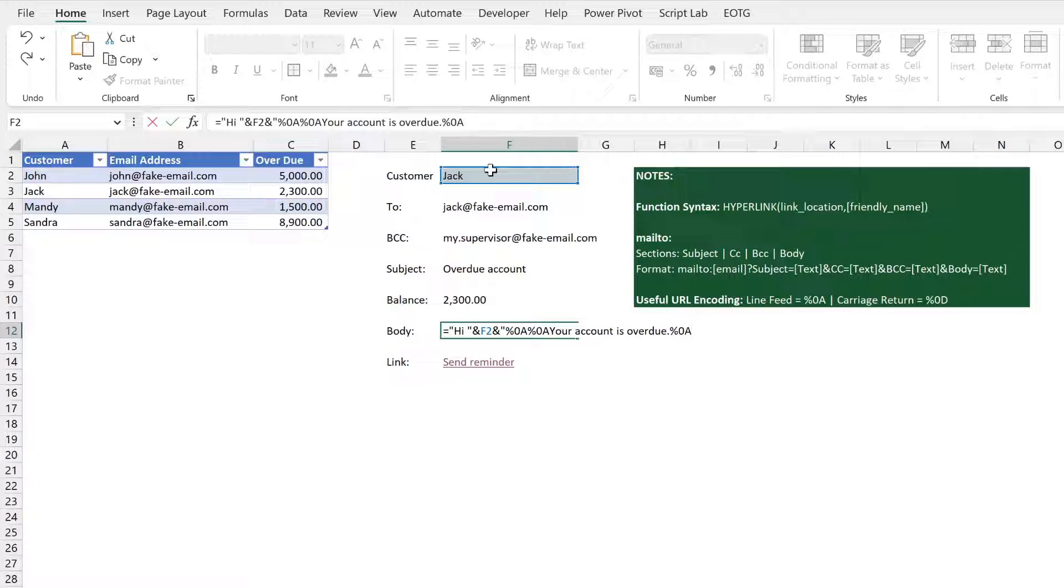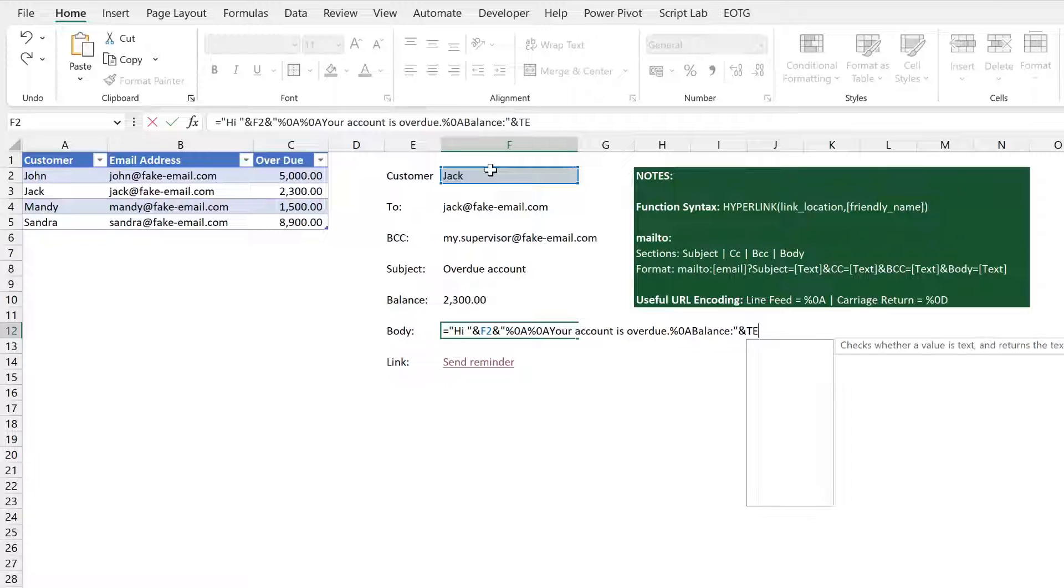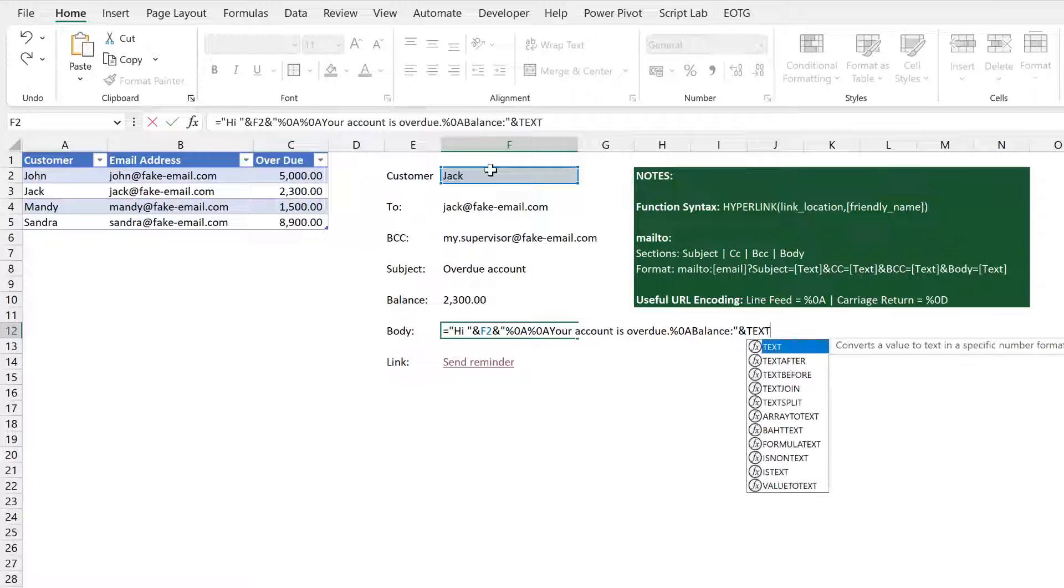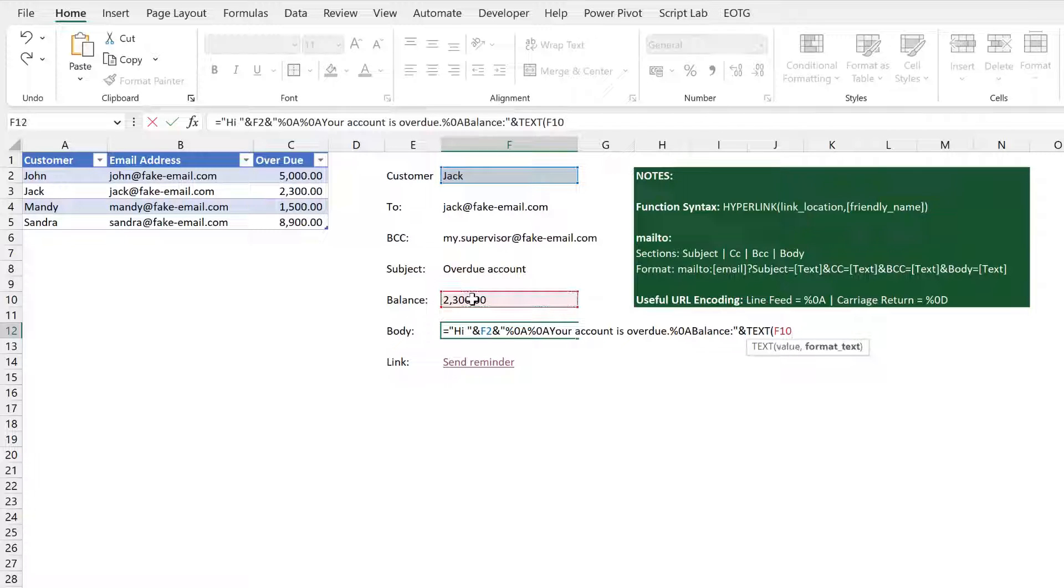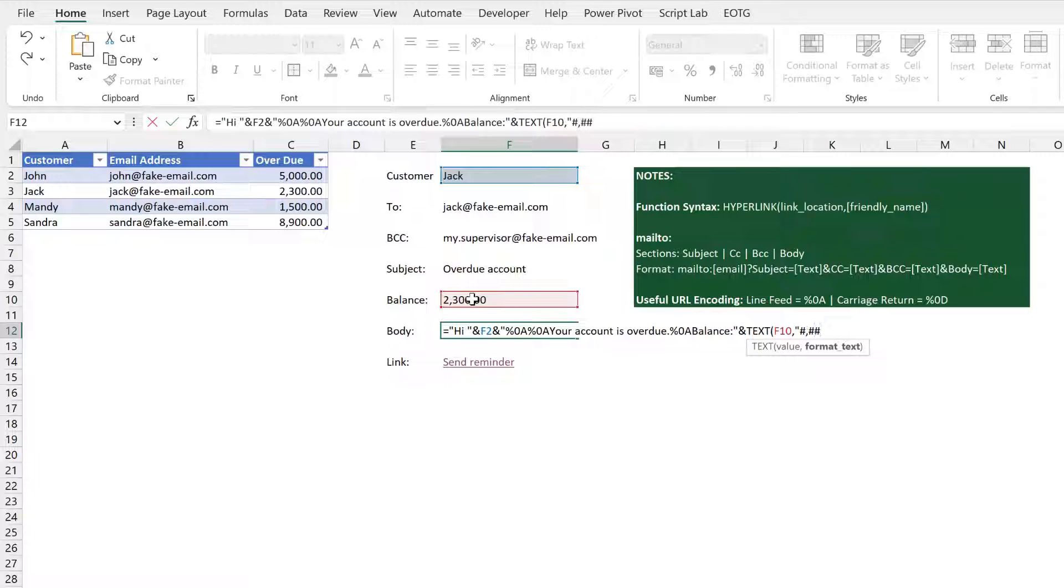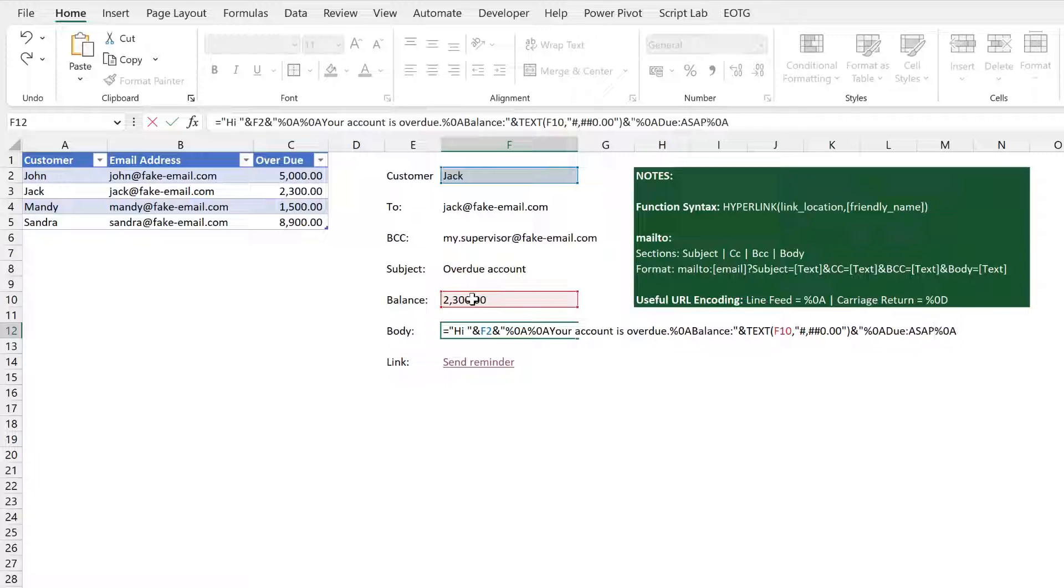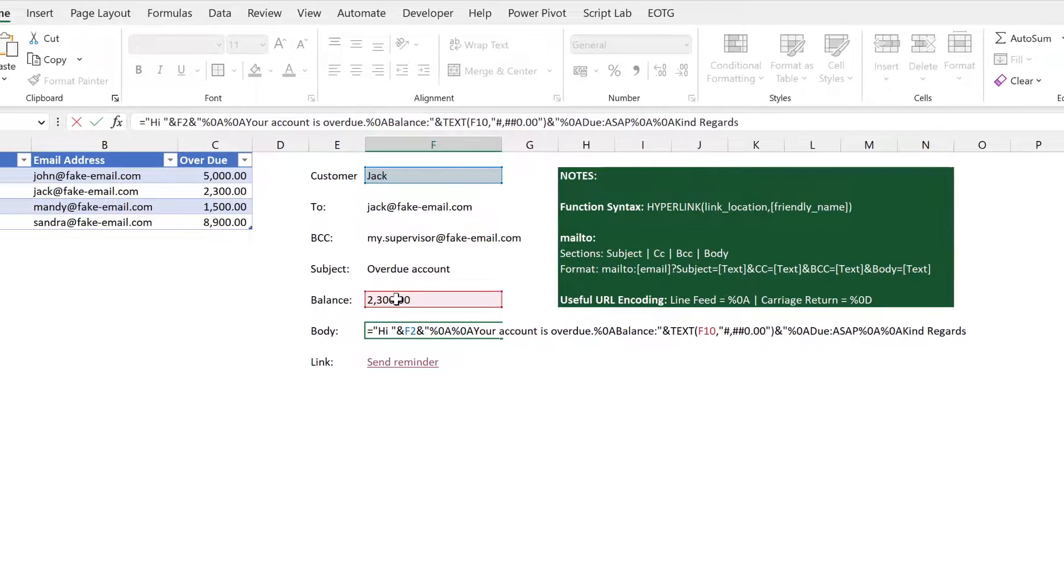I then want to tell them what the balance is. So balance followed by a colon. To tell them what their balance is I'm going to use the text function to make sure that these numbers come out in the right format. So that's my value and then my format is going to be hash comma hash hash naught point and then close that text function. I then want a new line break. I can say when it's due. Due ASAP. Then I put a line break, a line break, kind regards, comma, line break, mark.